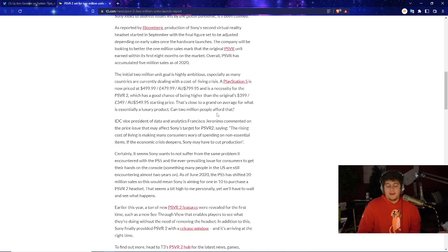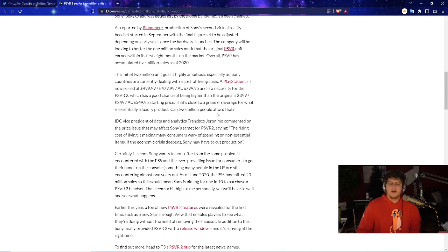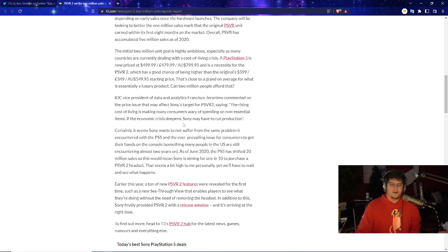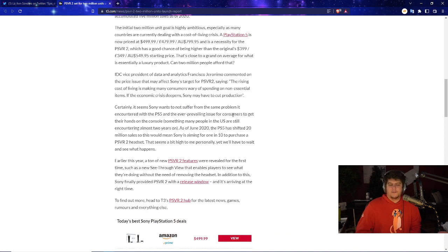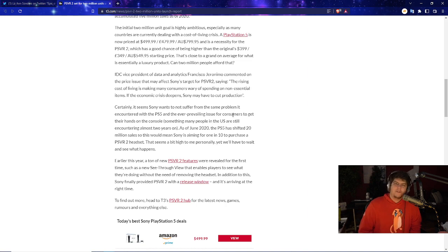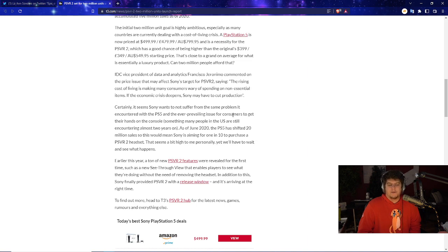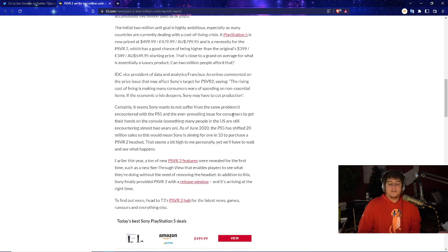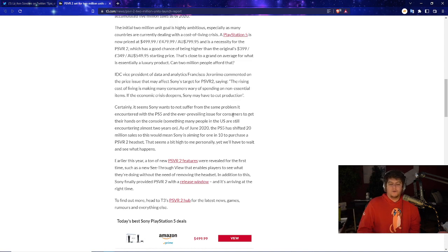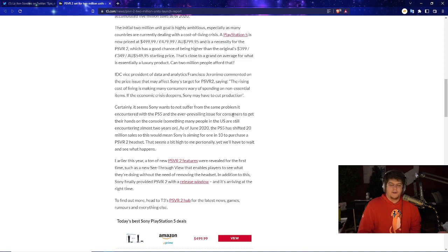I can see the console still selling out consistently and PSVR maybe sitting for quite a bit longer too. It seems that Sony wants to not suffer in the same problem encountered with the PS5 though. I can also see this being an issue where they maybe want to overproduce because in theory you could always just tone down production as time goes on. There's nothing really wrong with that.